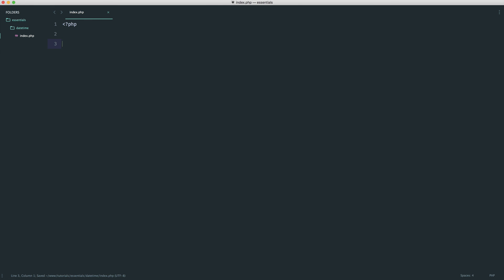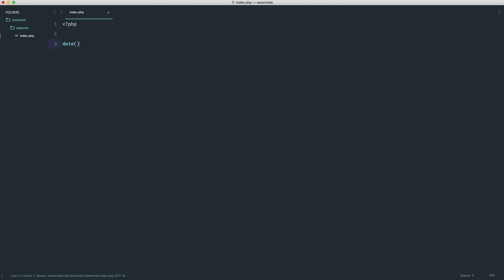So that is pretty much it for useful functions. Most of what you need is within DateTime. But sometimes you will need things like time or date, depending on what you're doing.